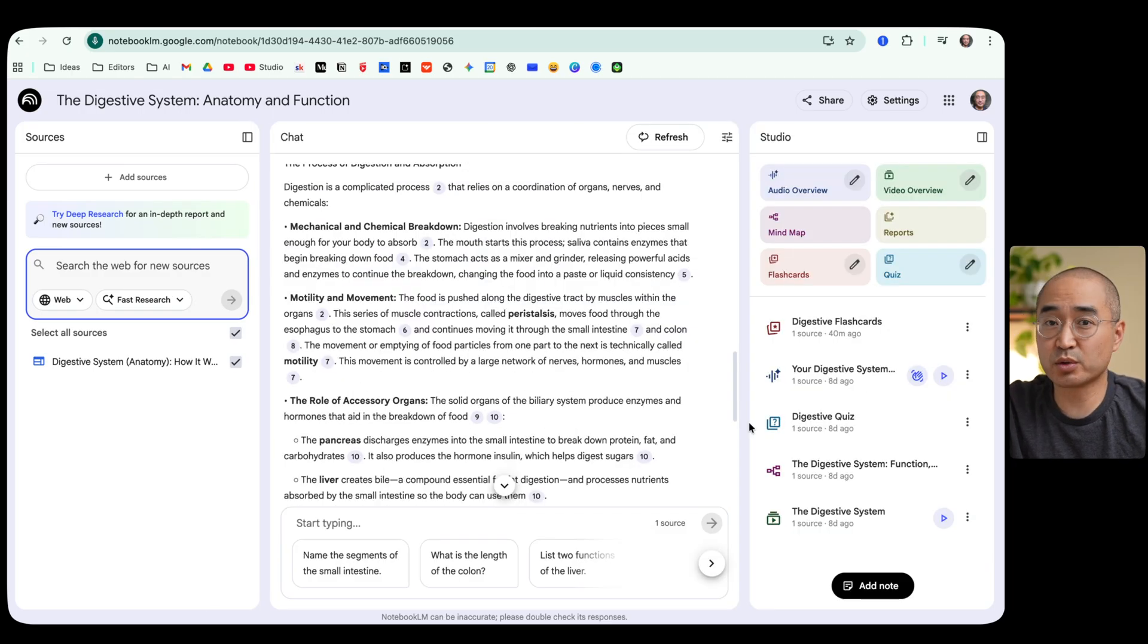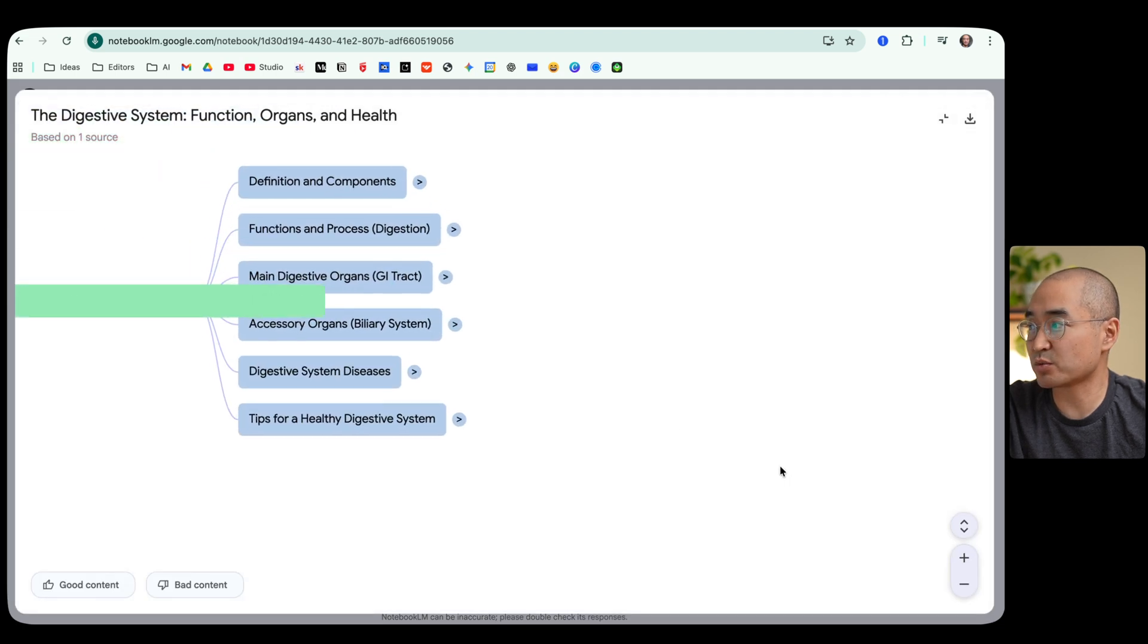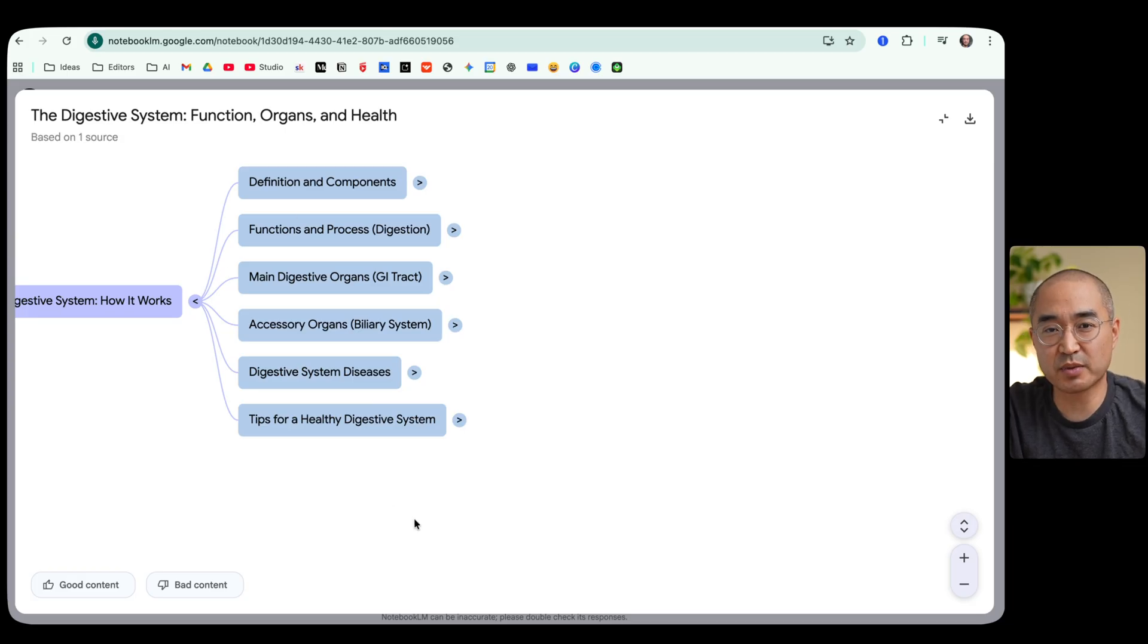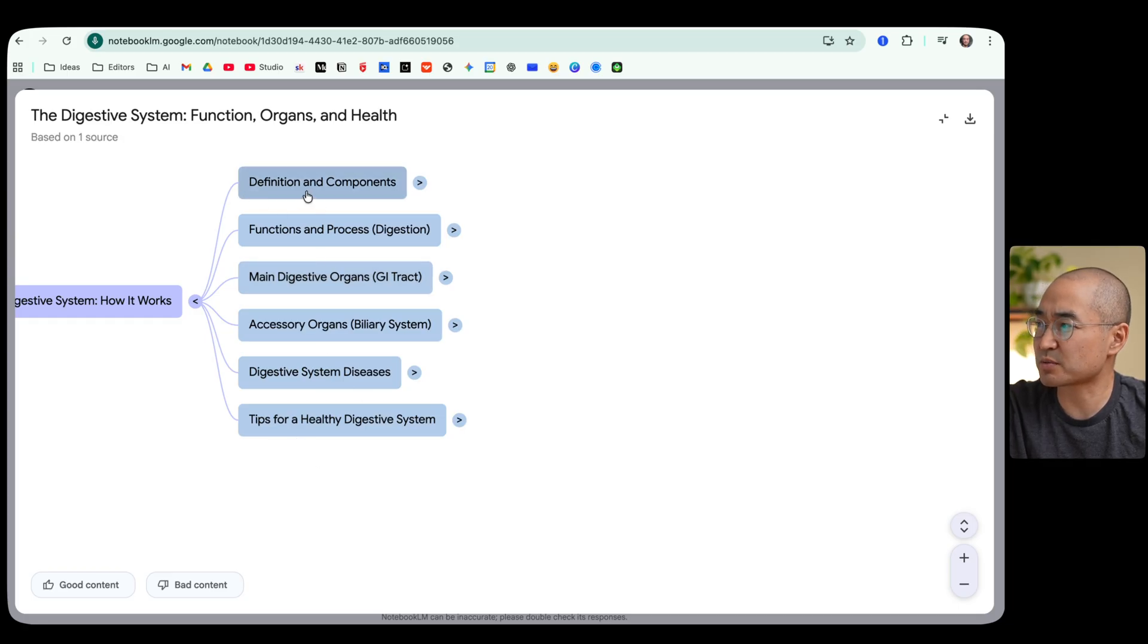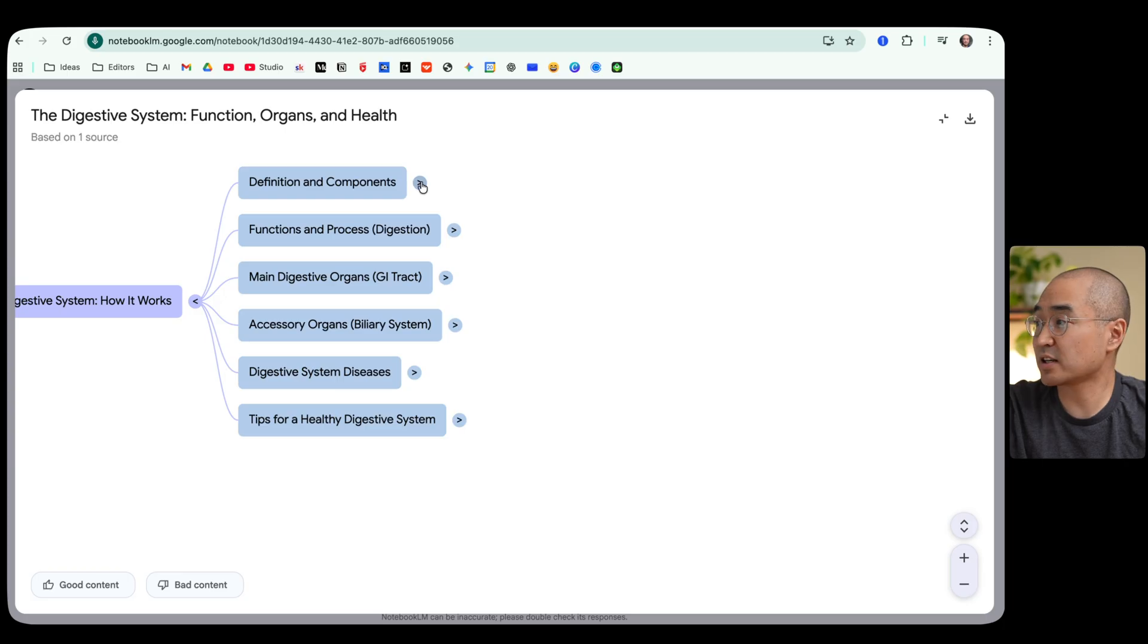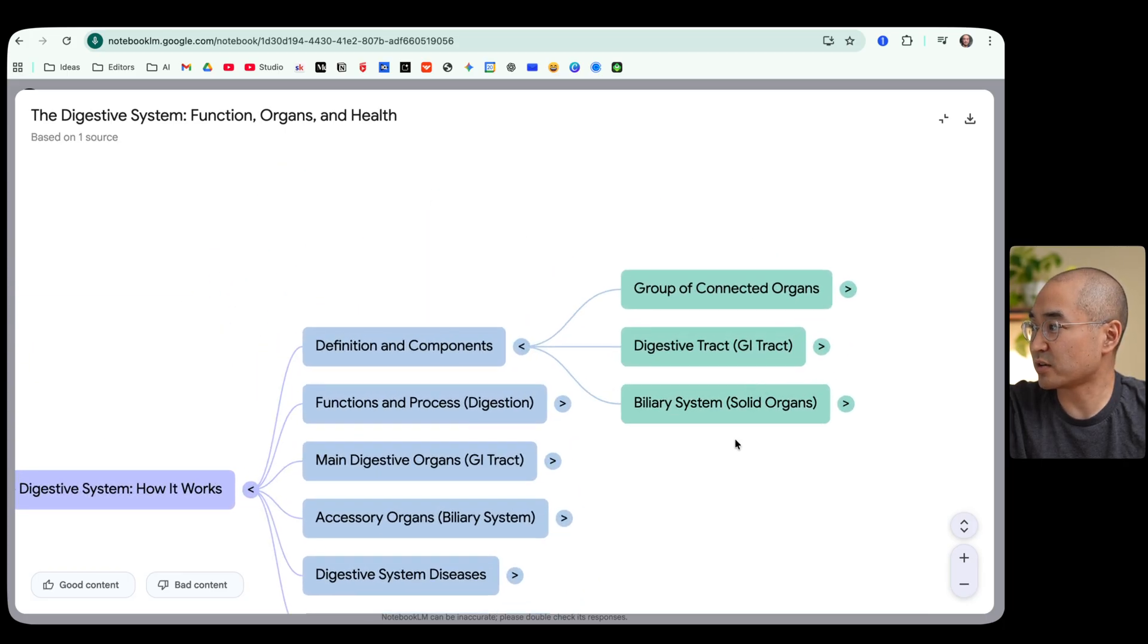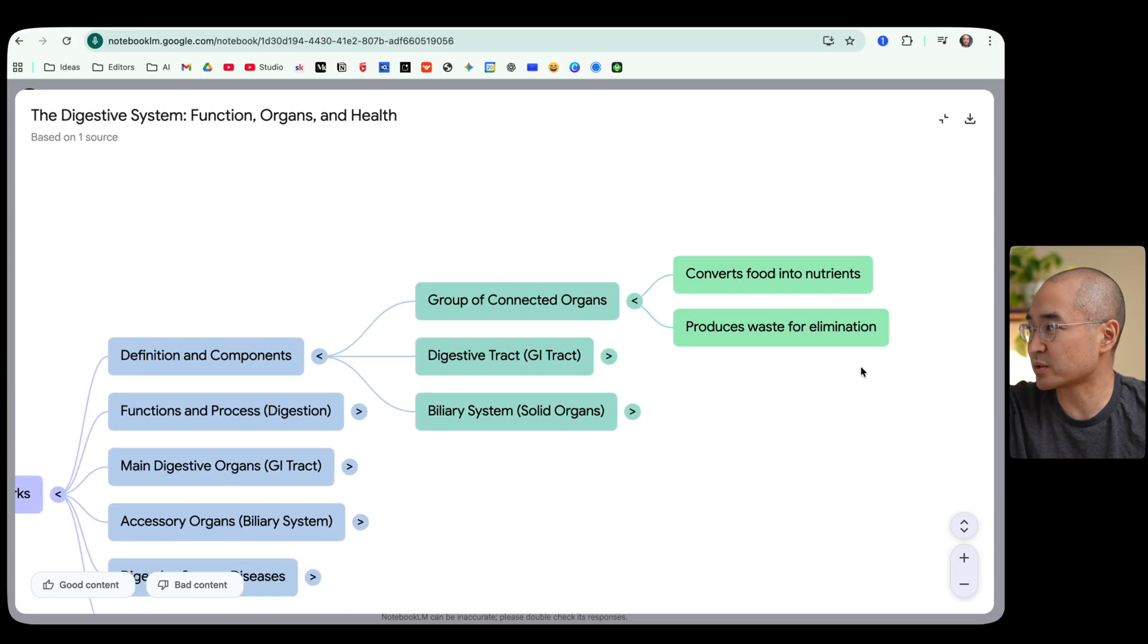Now another really cool feature that I saw was mind maps and this is really not seen in a lot of other AI tools but it kind of gives you a visual and breaks down the information in an organized way. So it gave you six different categories for you to expand out of: definitions and components, functions and processes of digestion and so on. So if I click on the arrow that's on the side here it'll then expand on what other information that it has.